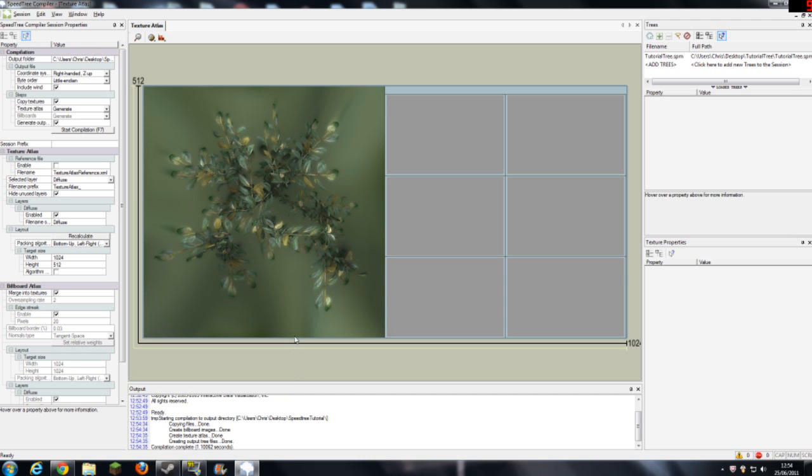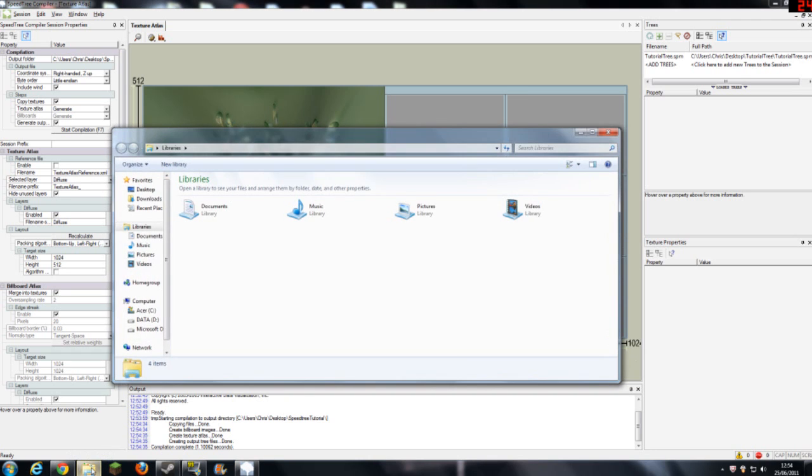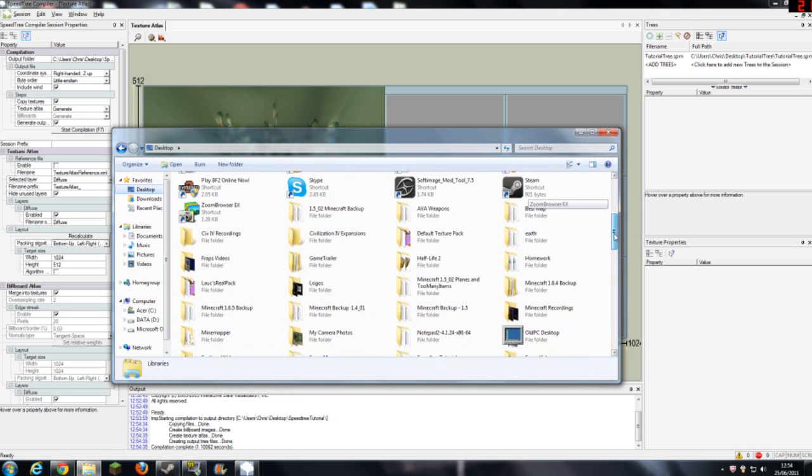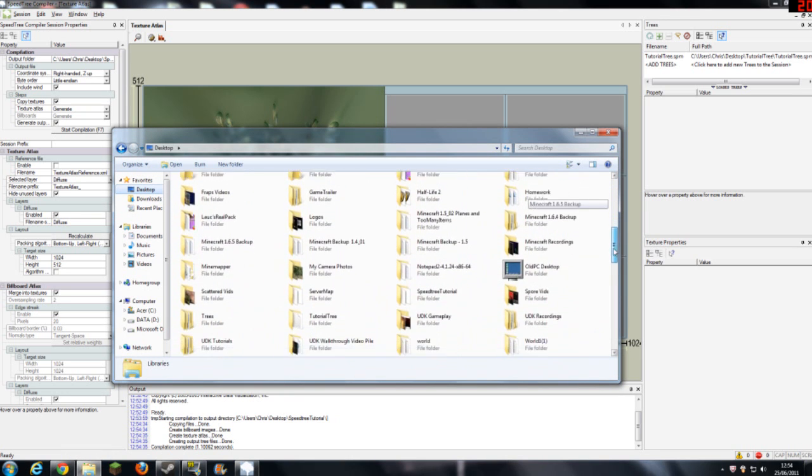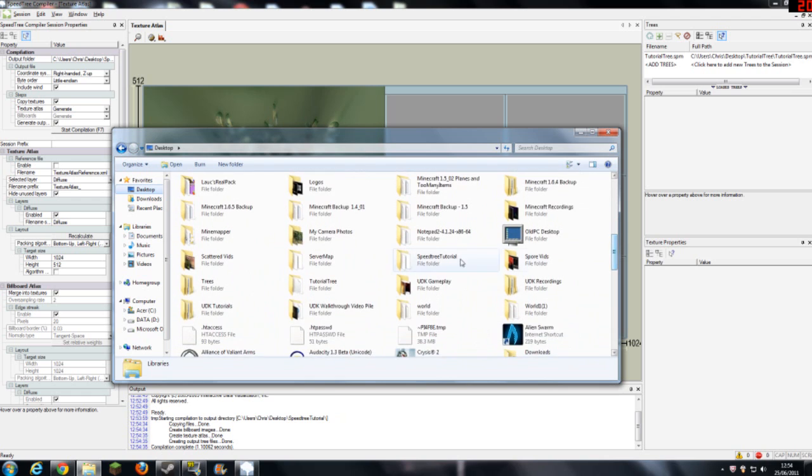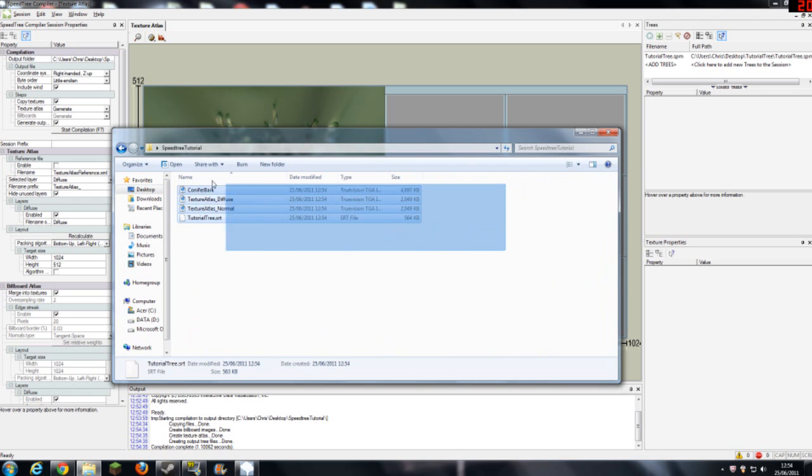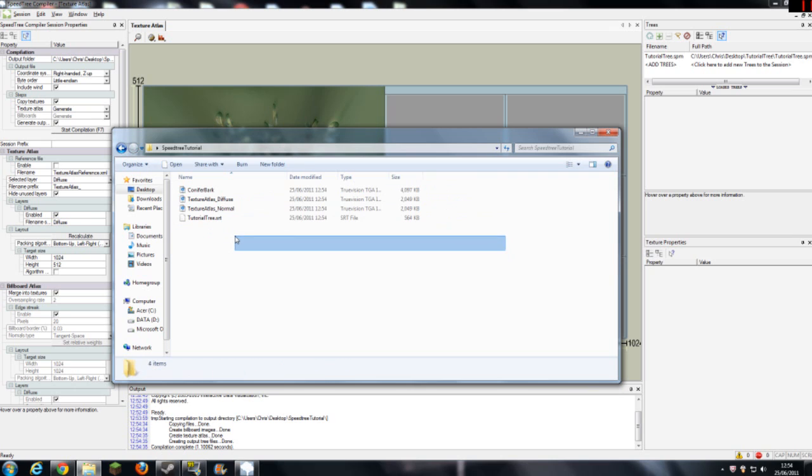So now, if we go to our folder, so let's go to desktop and let me find it, speed tree tutorial, and here we are, we've got all these things that, when UDK, can be made into a tree.